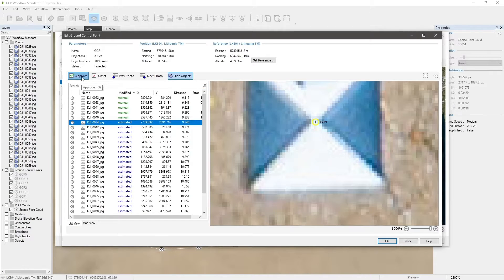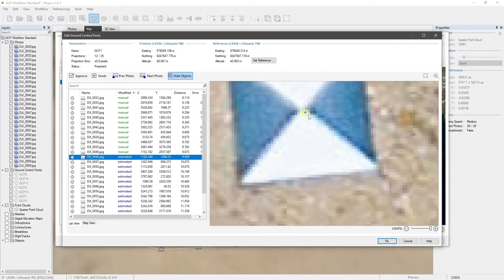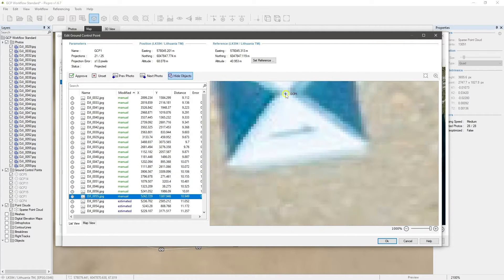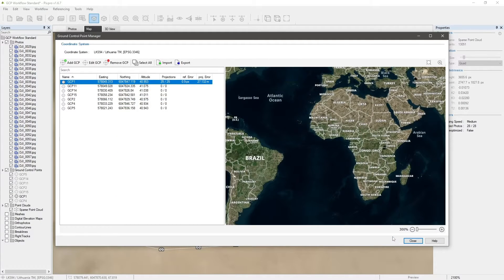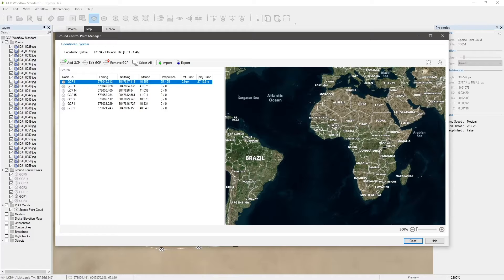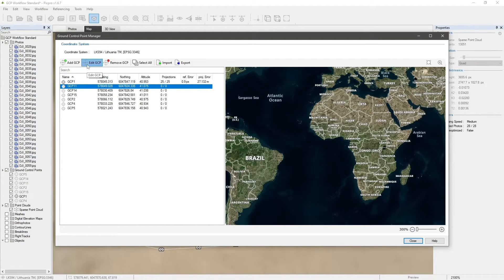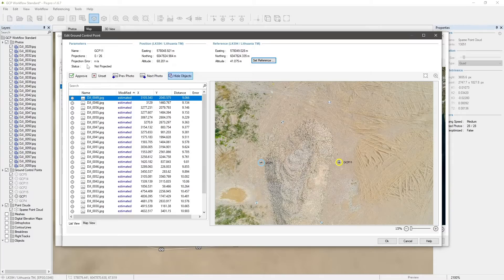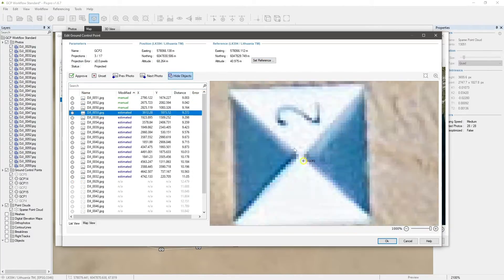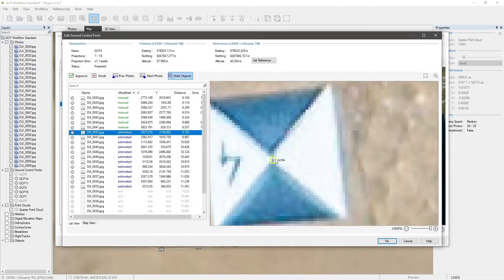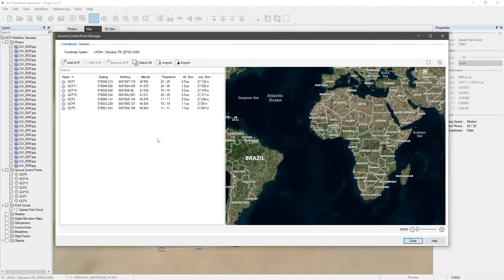When you are done with all projections of the first GCP, click OK. Continue by editing all other ground control points in the same manner. Let's skip forward to the point when we have all projections for all ground control points set and done. We can exit the GCP manager by pressing Close.